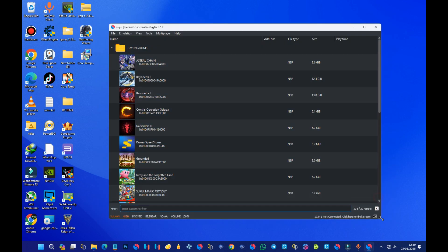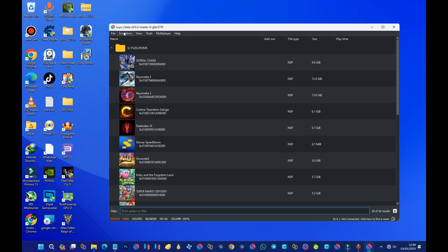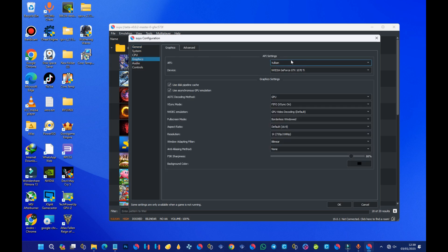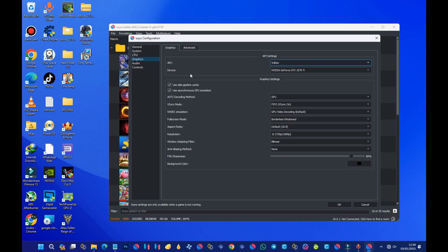Now let's do some settings for the emulator. Head over to Emulation and select Configure. Under Graphics, make sure the API is set to Vulkan. Also under Device, make sure you select your external GPU or graphics card — for example, here I have a GTX 1070 Ti, so I select that.